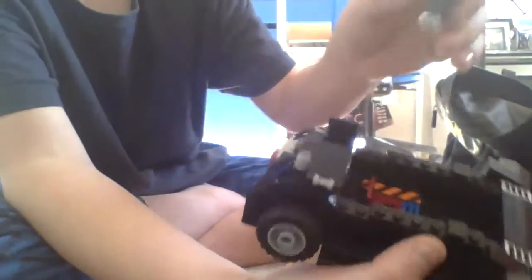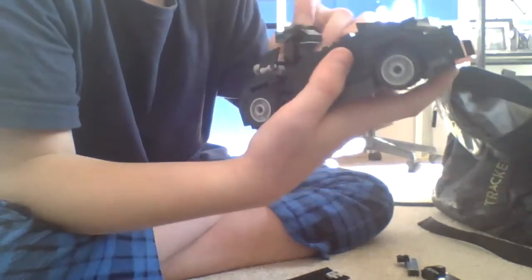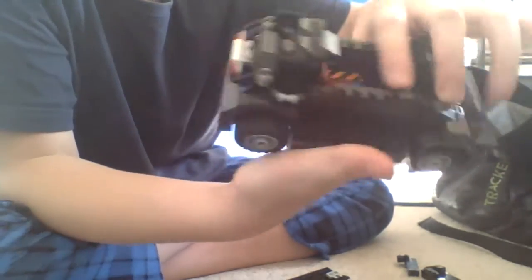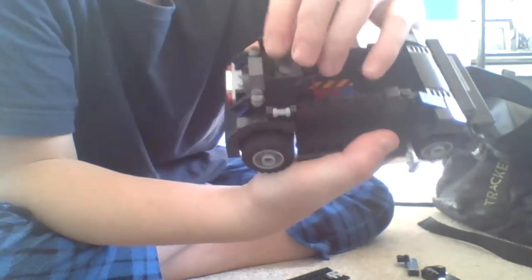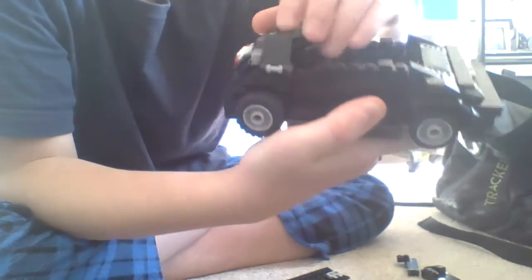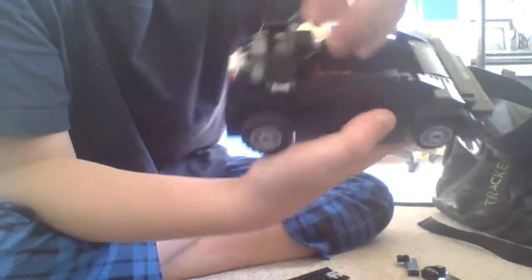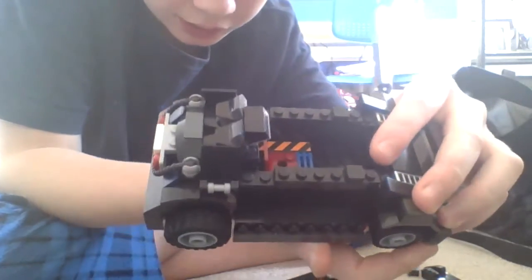And you want this part to be facing the back. Like so. And you push it down. So now you would have something like this.